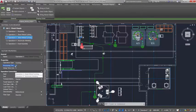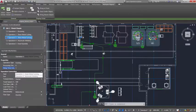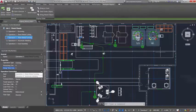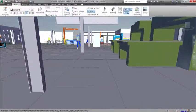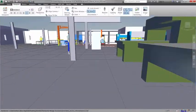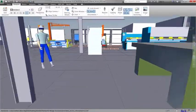2D layouts can be easily converted and shared in a 3D format for collaborative facility walkthroughs and virtual tours.